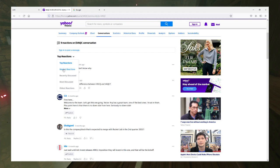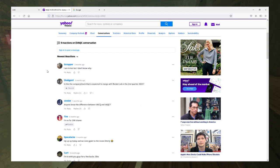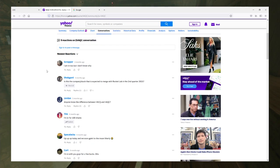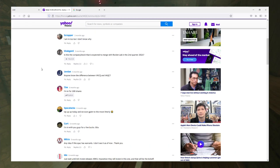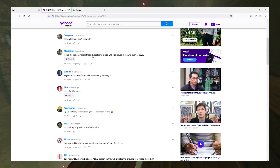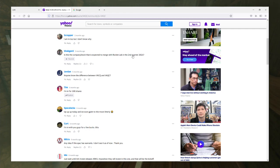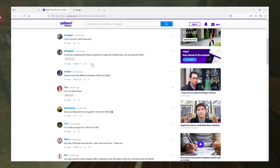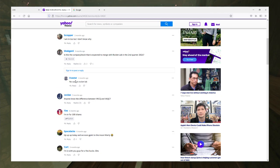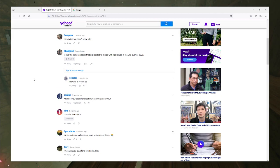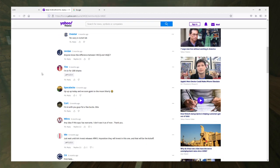Is this the company expected to merge with Rocket Lab? If so, second quarter 2021. 2021 is here, I would expect it to happen already. No, this is not Rocket Lab. Also, if it was, I would expect to see an announcement about it.